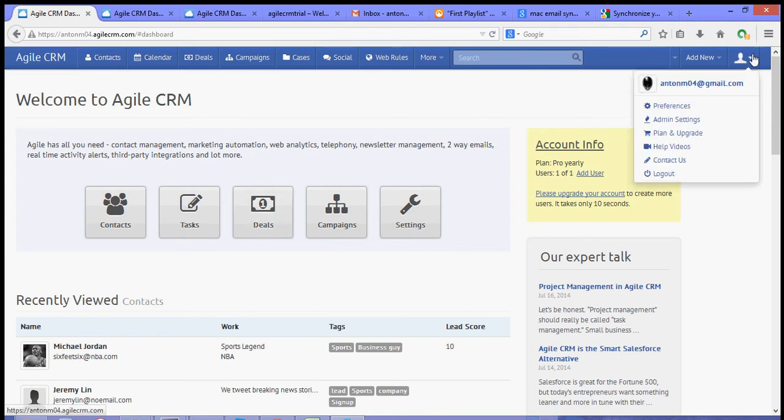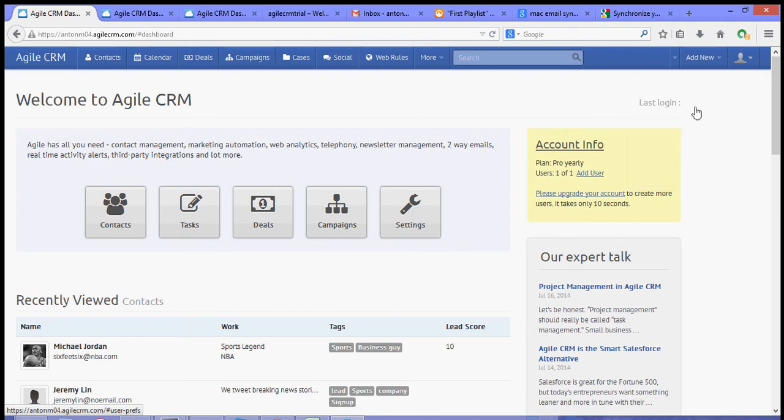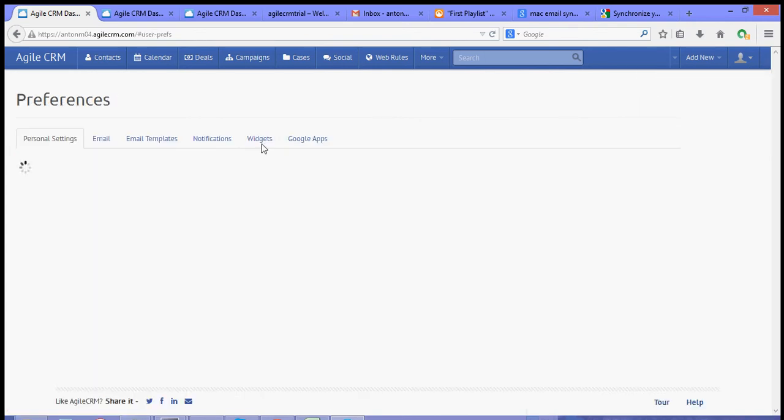Now, to do that, we need to go to our preferences and go to our widgets tab.